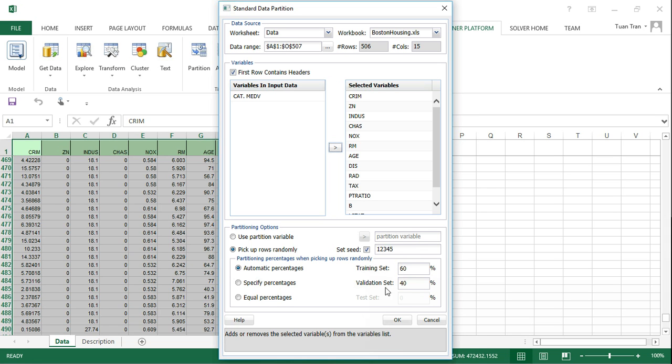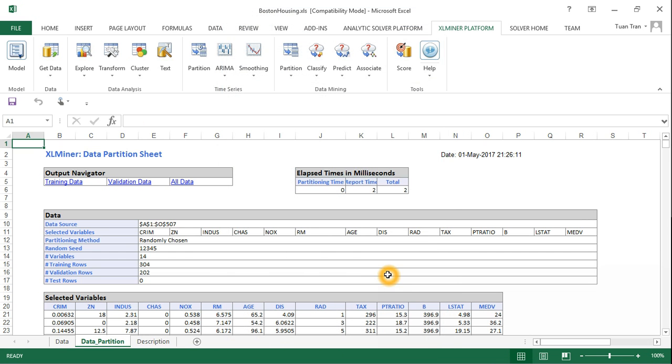Training uses more data than validation in order to capture all the features of the dataset. After clicking OK, XLMiner creates another data sheet called Data Partition with two parts: training data and validation data.